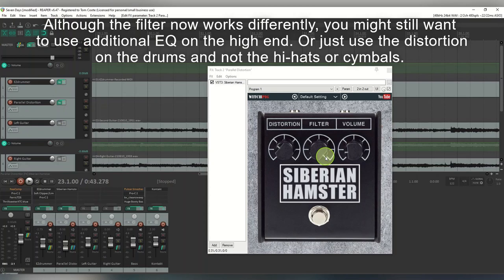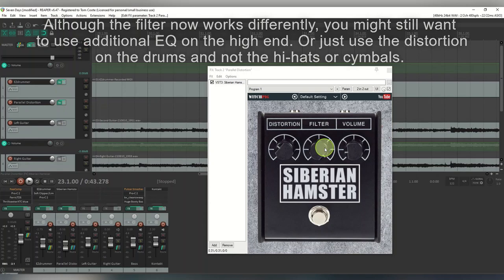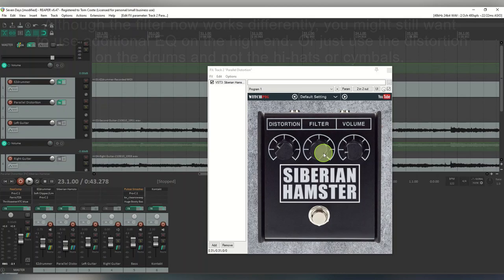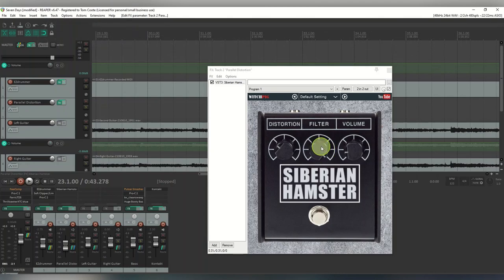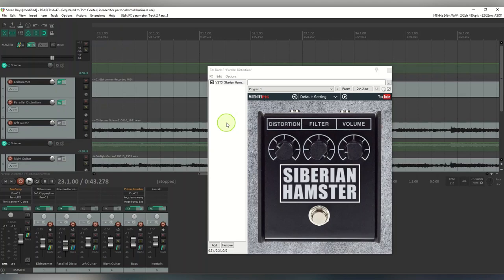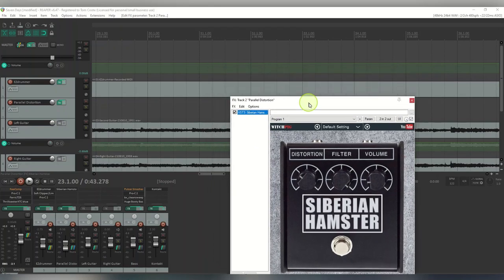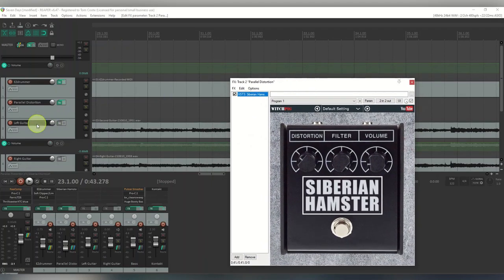Or what also might help is because this is quite basic for filter on this, you could use a separate EQ to just cut out the frequencies on the higher ends which are causing that distortion on the high end. So what I'm going to do next is just show ways you can automate it.